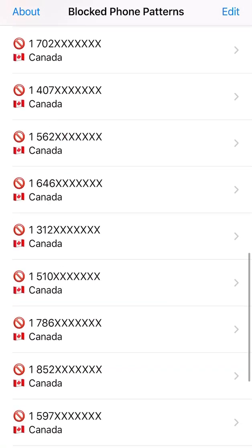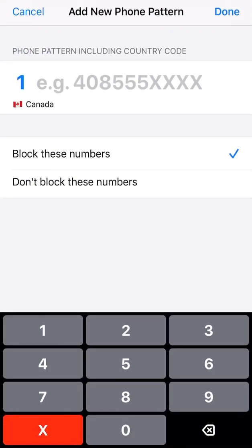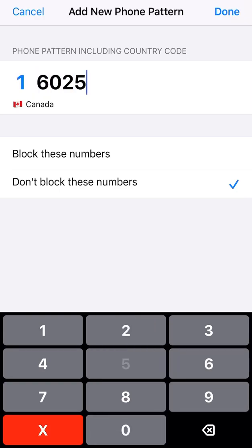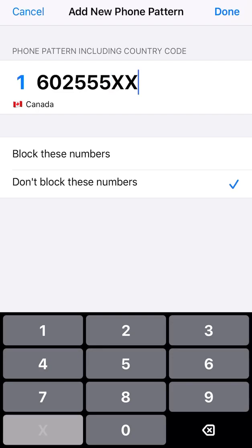You can also add a whitelist — numbers not to block. So let's say you've blocked everyone from 602, but you know someone in 602 whose number is something like 602-555-1221. You just put 602-555 and there you go — you'll unblock everyone in 602-555, and the last four digits can be random.